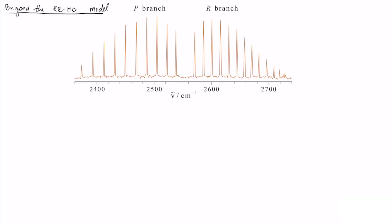Let's start by looking back at this real rotational vibrational spectrum. We have our R branch to the right and our P branch to the left. One of the things we remarked on but didn't spend much time on is that the rigid rotator harmonic oscillator approximation predicts the line spacings between all of these peaks will be the same. If you notice, in the R branch as you go to the right they appear to get closer together, and in the P branch as you go further left they appear to get further apart.